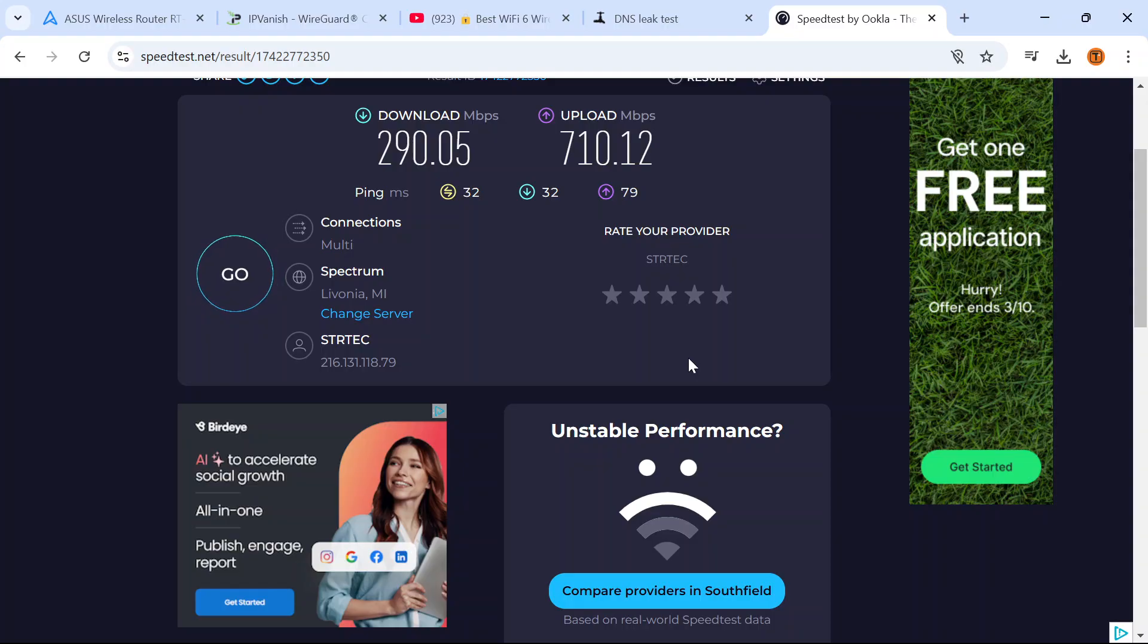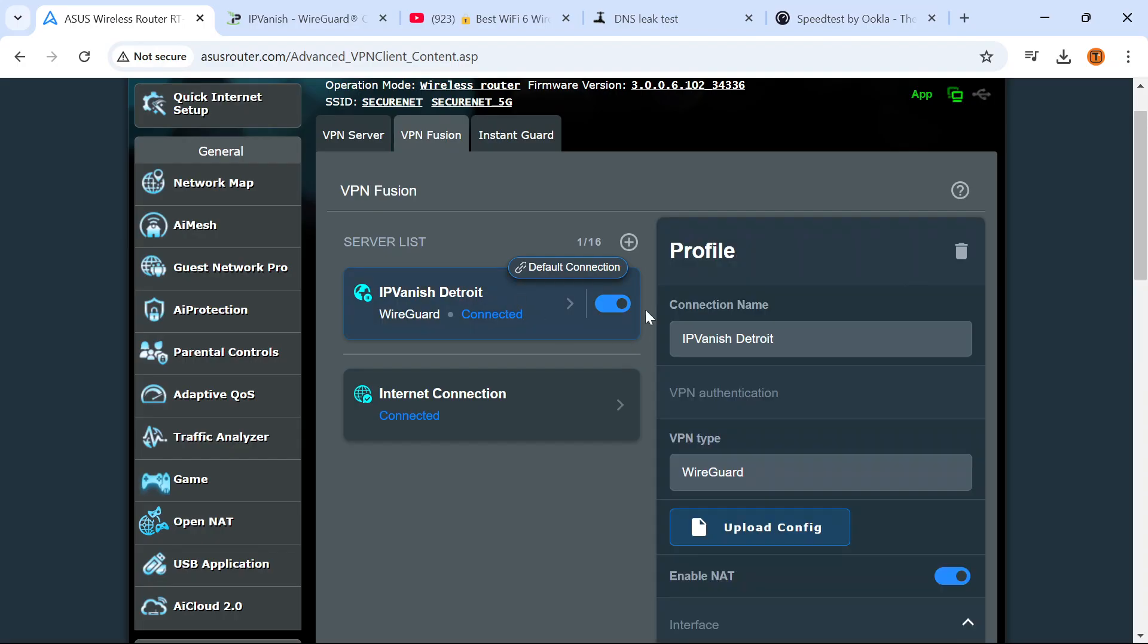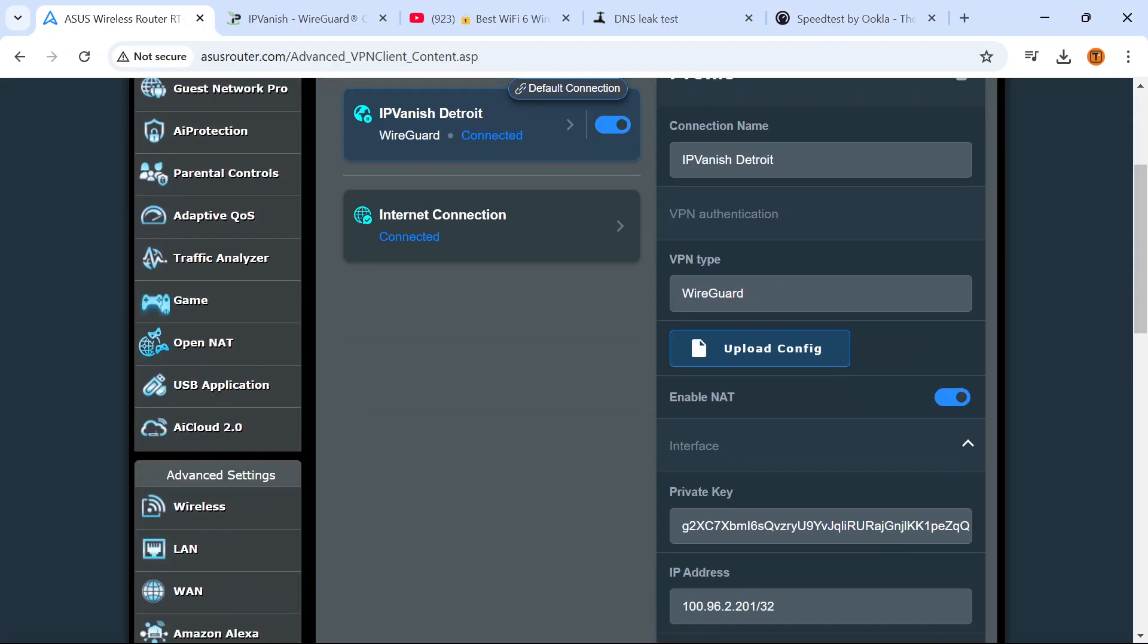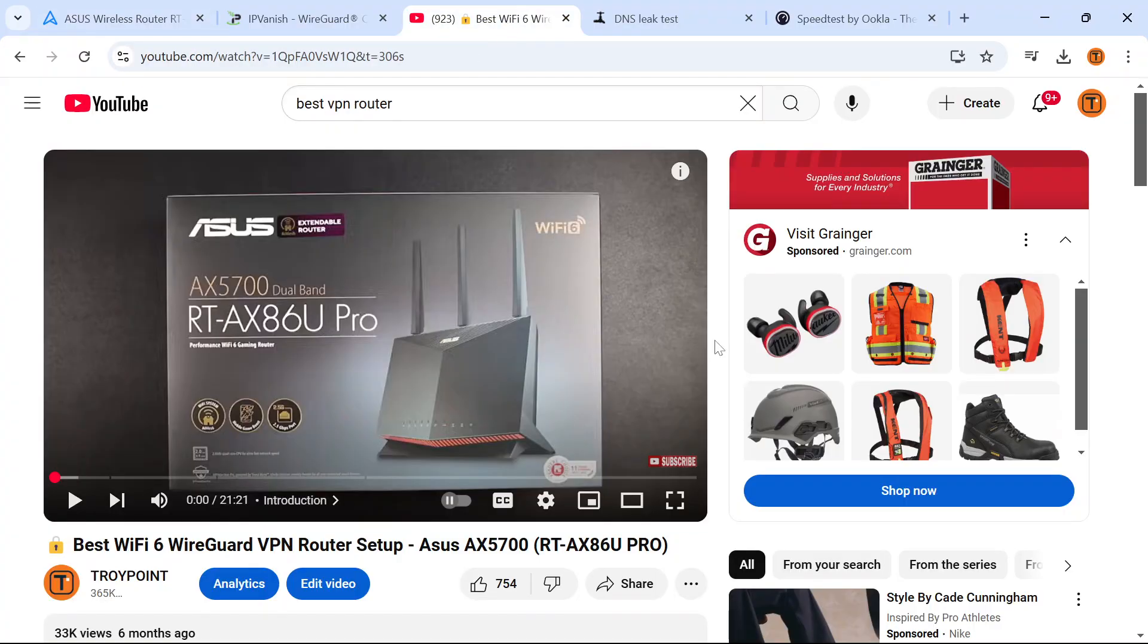IPVanish VPN's WireGuard protocol is now set up on my router. Something else I want to show you is that you can come into the connection and direct which devices you want to protect and which devices you don't. Maybe you only want to protect your streaming devices on your home network. You can easily come in here and do that. And again I go through that in my original video on this, Best Wi-Fi 6 WireGuard VPN Router Setup. It's extremely important that you watch this video for additional tips and tricks.